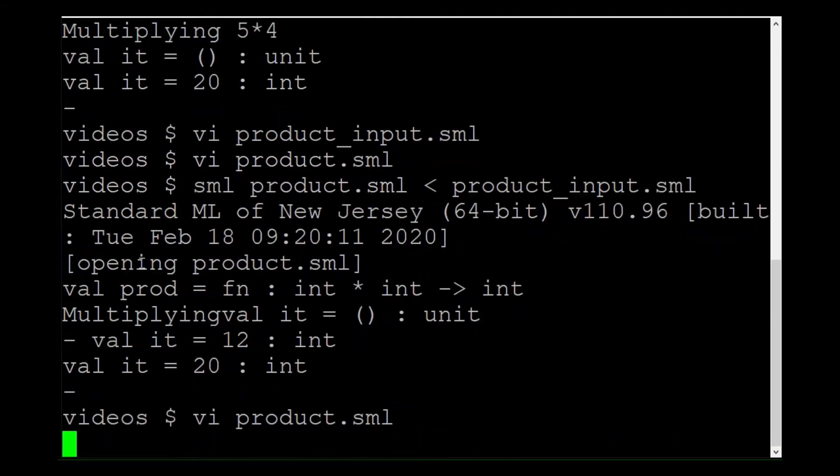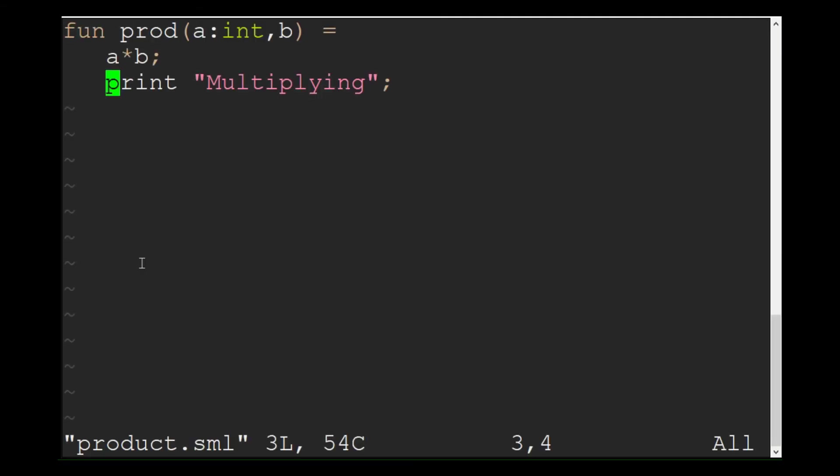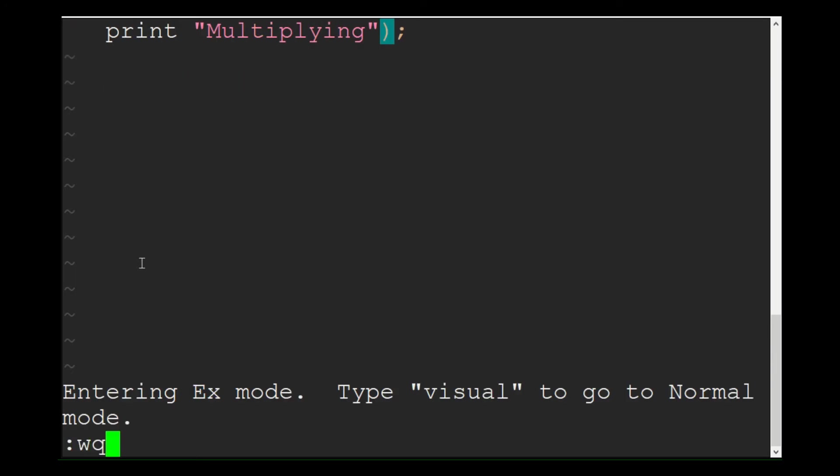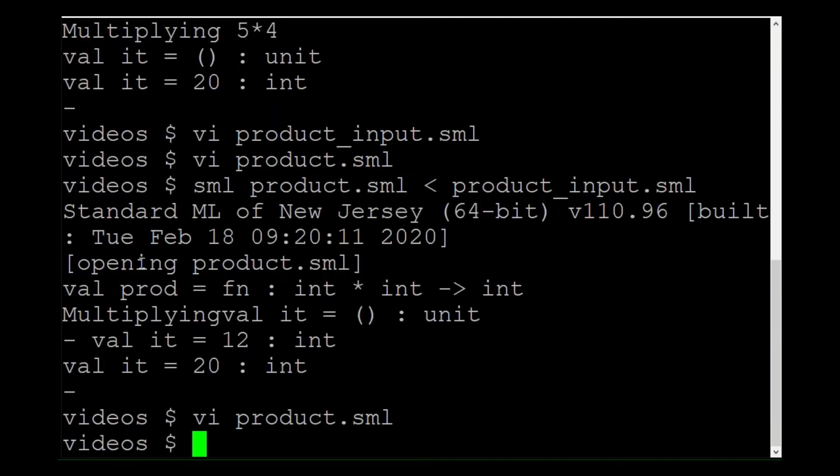You need to make the two statements into a single compound statement by putting brackets around them. Otherwise, SML thinks the function ended at the line A times B. Let's see what happens when I run it now.